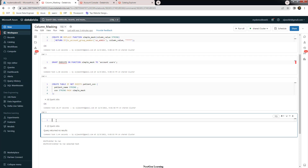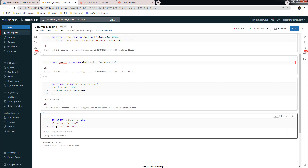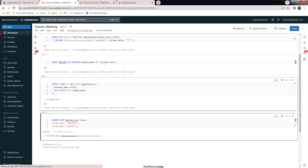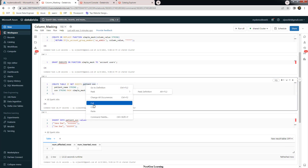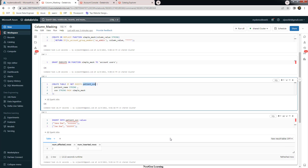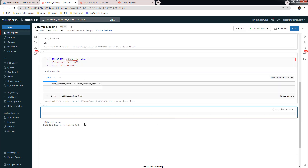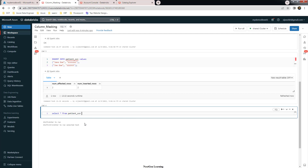The two rows have been inserted. Let's go ahead and do a SELECT * FROM this table and see the result.